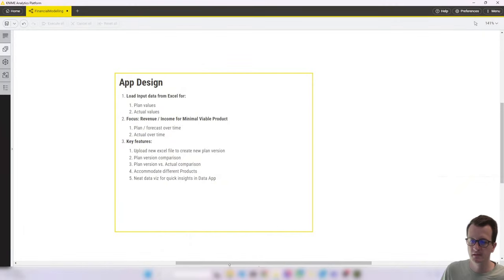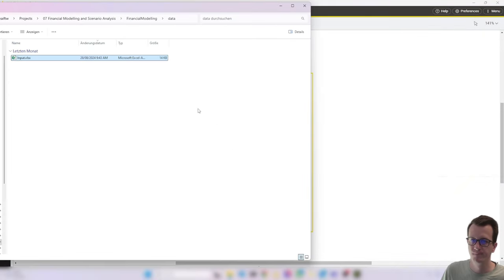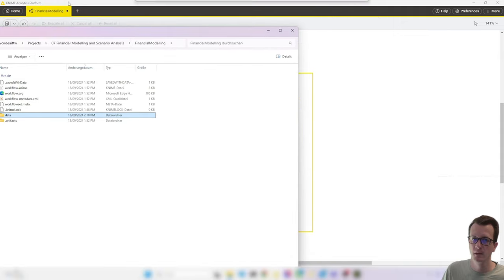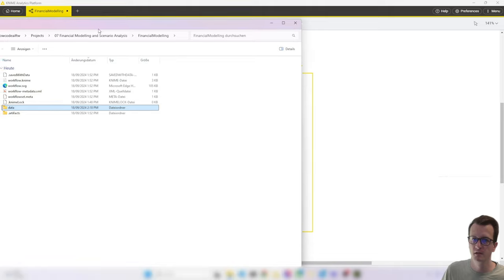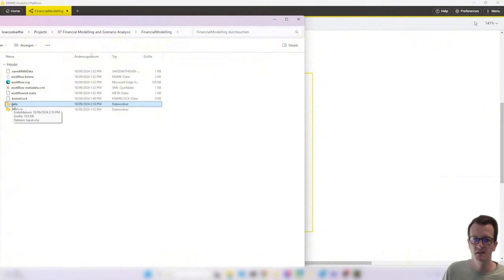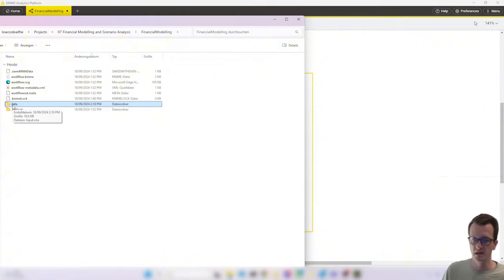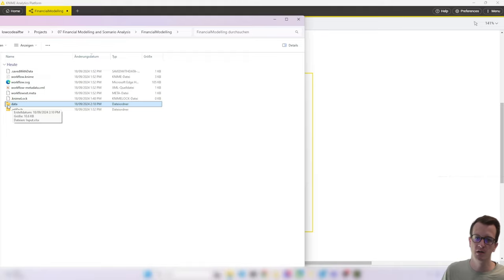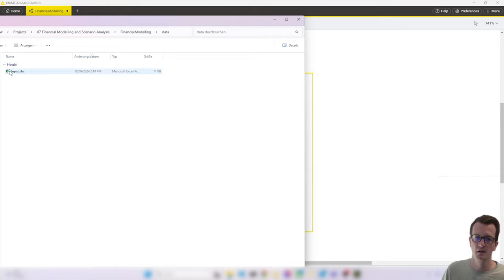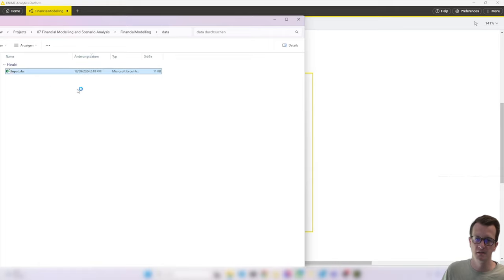Okay, I'm back. So I navigated to my workspace and in my workspace, I found the folder for my financial modeling workflow that I just created. And in there, I created a data folder. So that is accessible as the current workflow data area. So you can load files from there and in there I've put an input.xlsx.